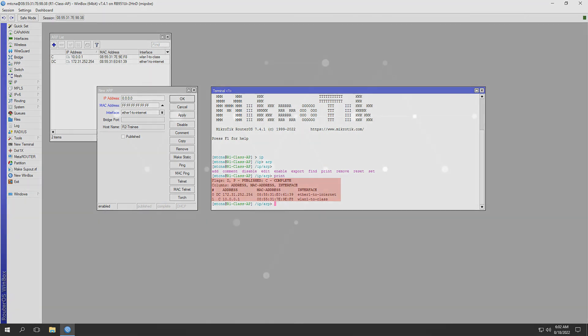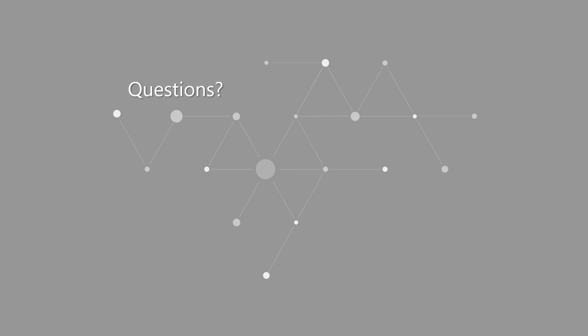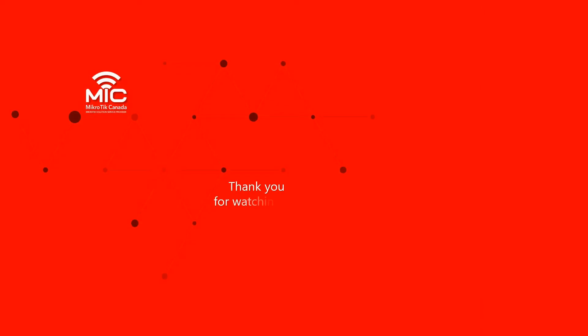Thank you very much for watching, everyone. If you liked this video, make sure you give us a thumbs up and subscribe to our channel, since we're almost ready to start the next module of this online MTCNA course.